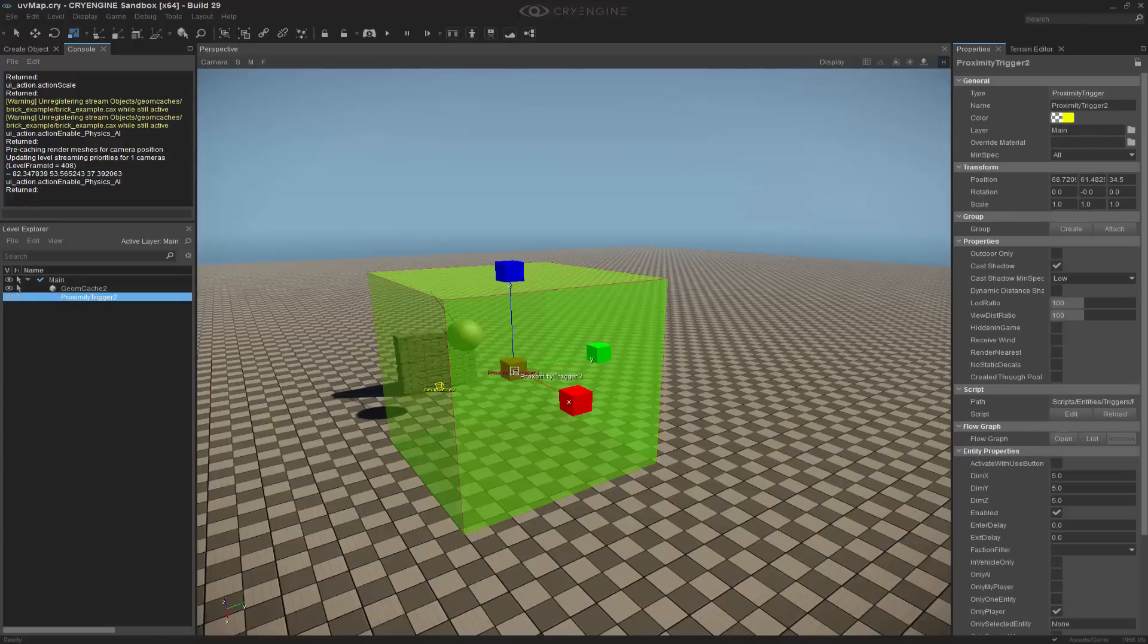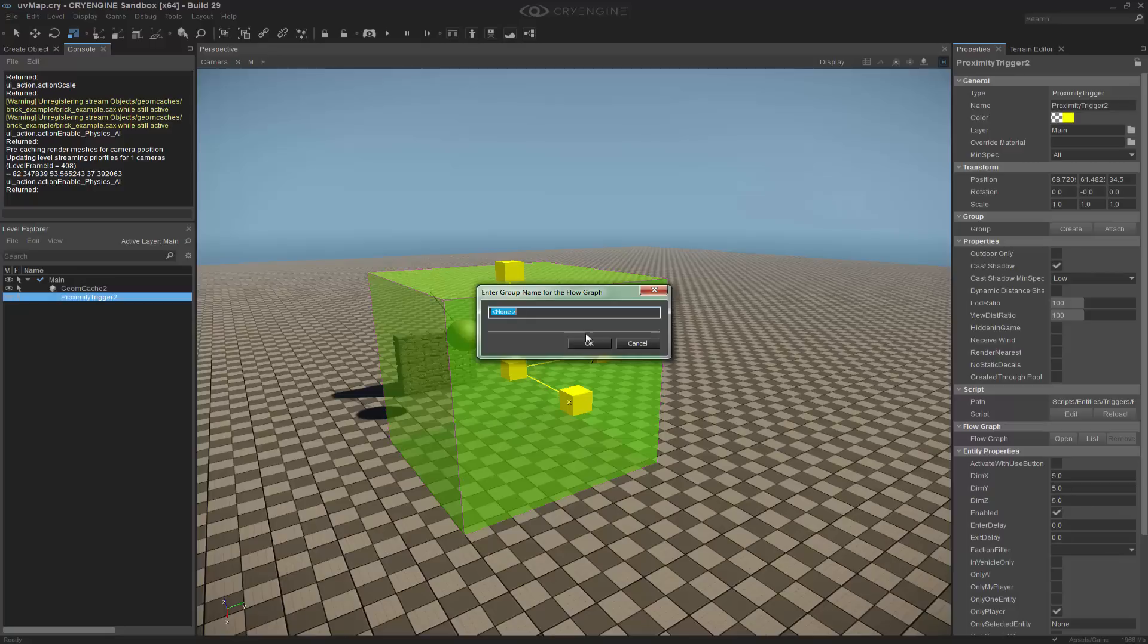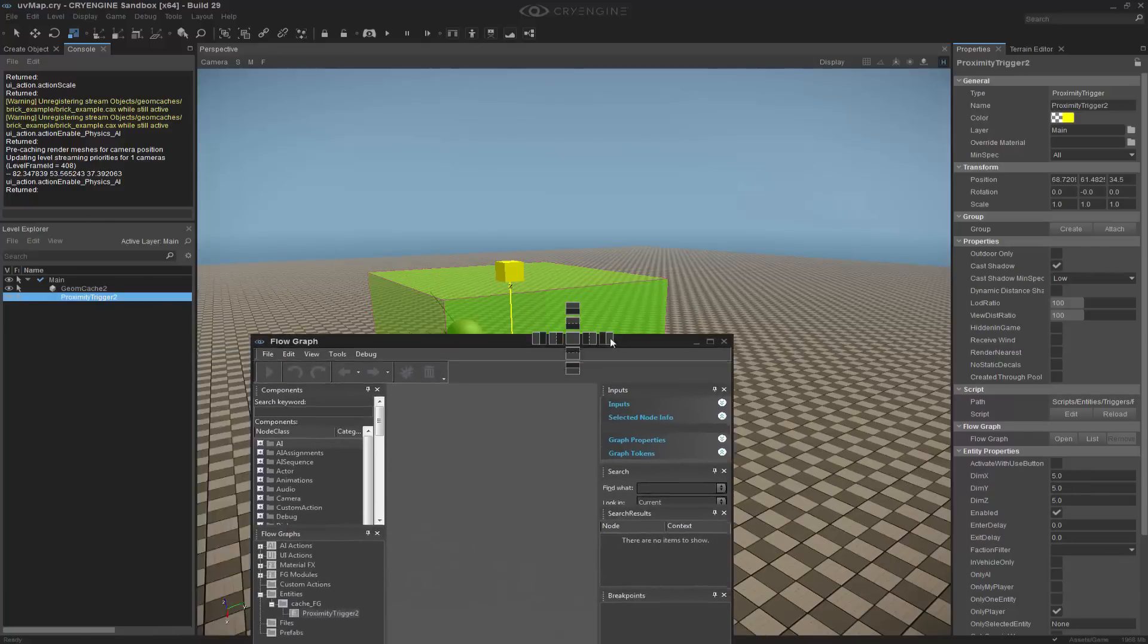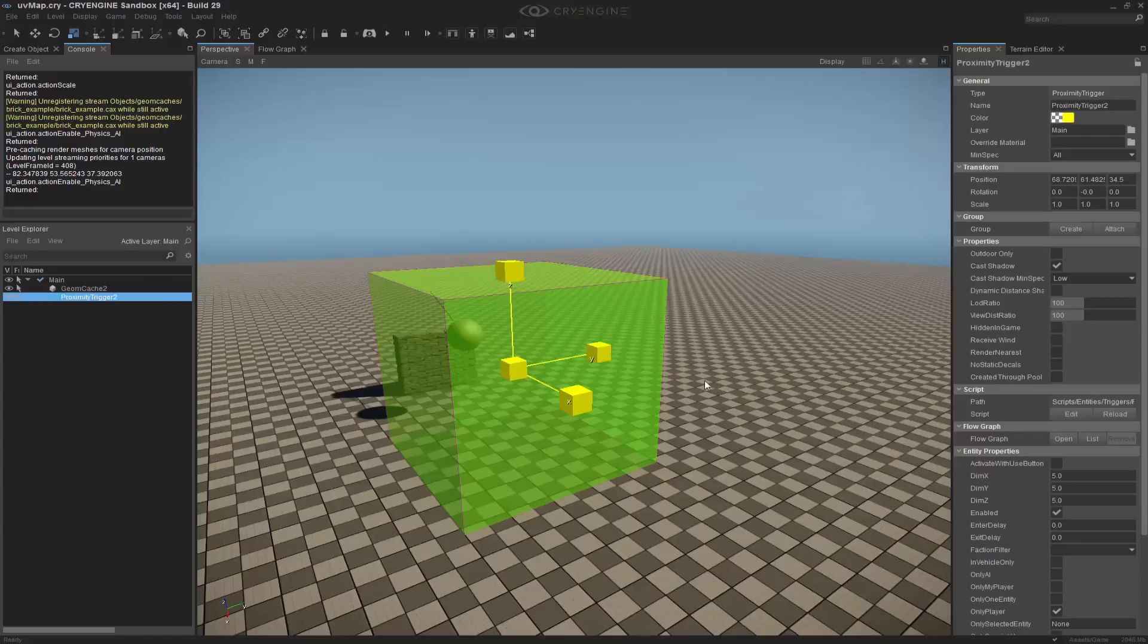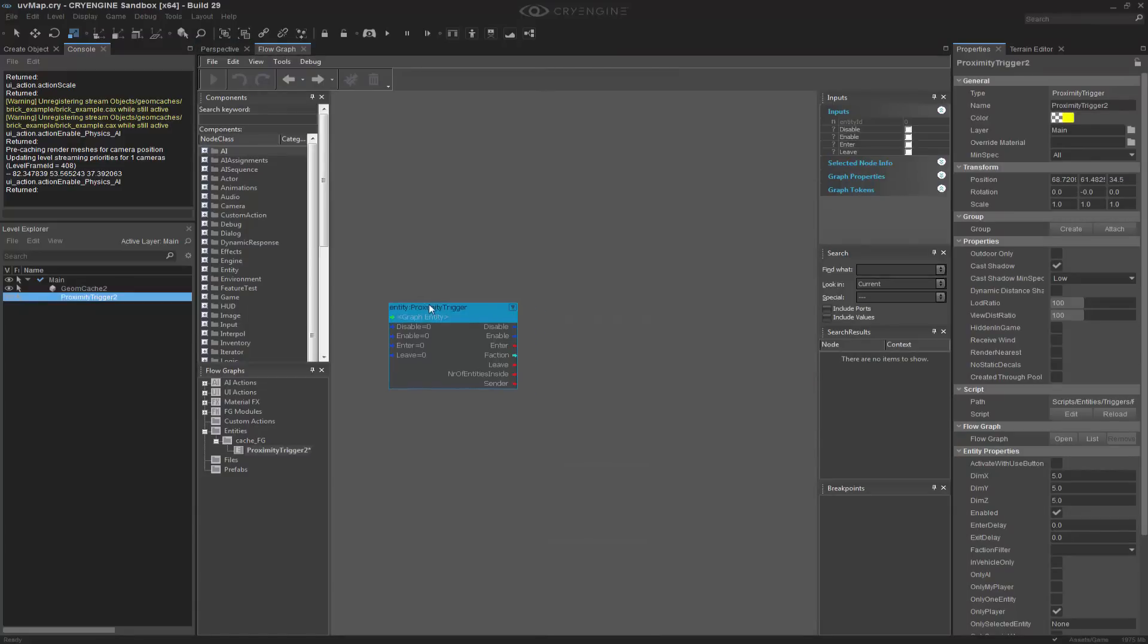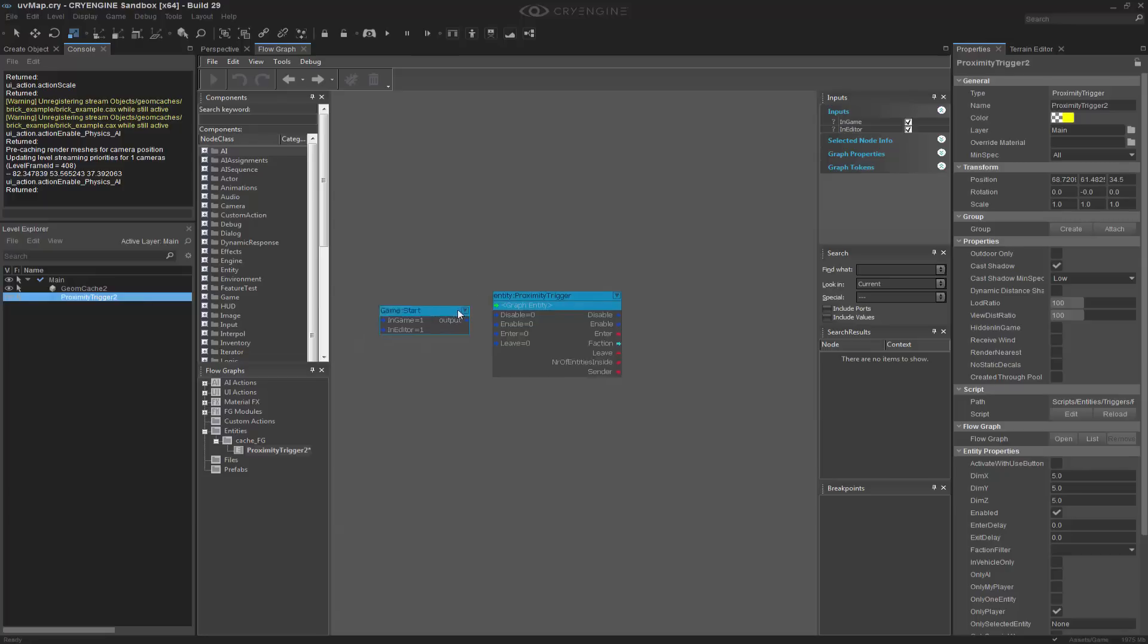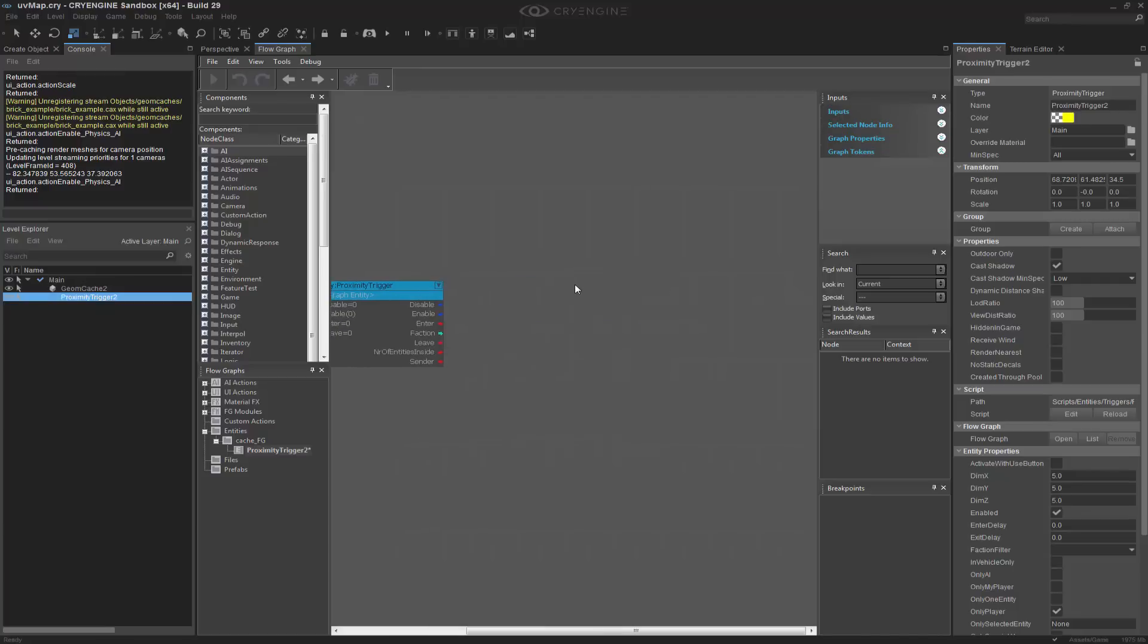The next thing that I want to do is let's create a flow graph. We'll call this one cache underscore FG for flow graph. I'm going to snap my flow graph window to the center here, and I'm going to add the selected entity, which is the proximity trigger. As good practice, we'll enable it on start, and now what we want to do is say when we enter, we want to start that cache.